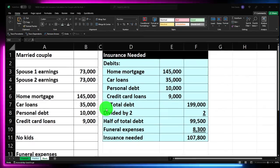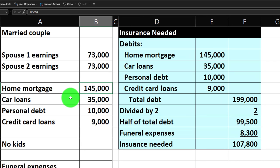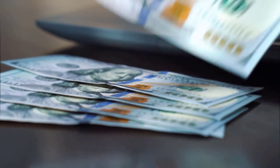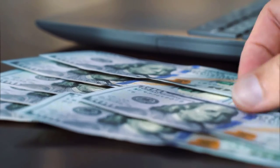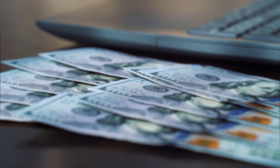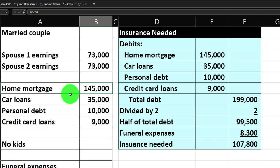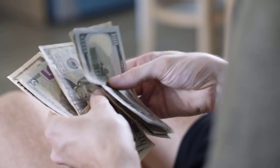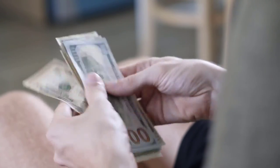One more thought before we move on: if the major liability you're responsible for is something like the mortgage, you might look into life insurance policies with death benefits that decline over time. Given that the mortgage balance will be going down as you pay it off, you may want coverage where the death benefit decreases in alignment with the mortgage balance — possibly offering cheaper coverage while still covering your mortgage responsibility.